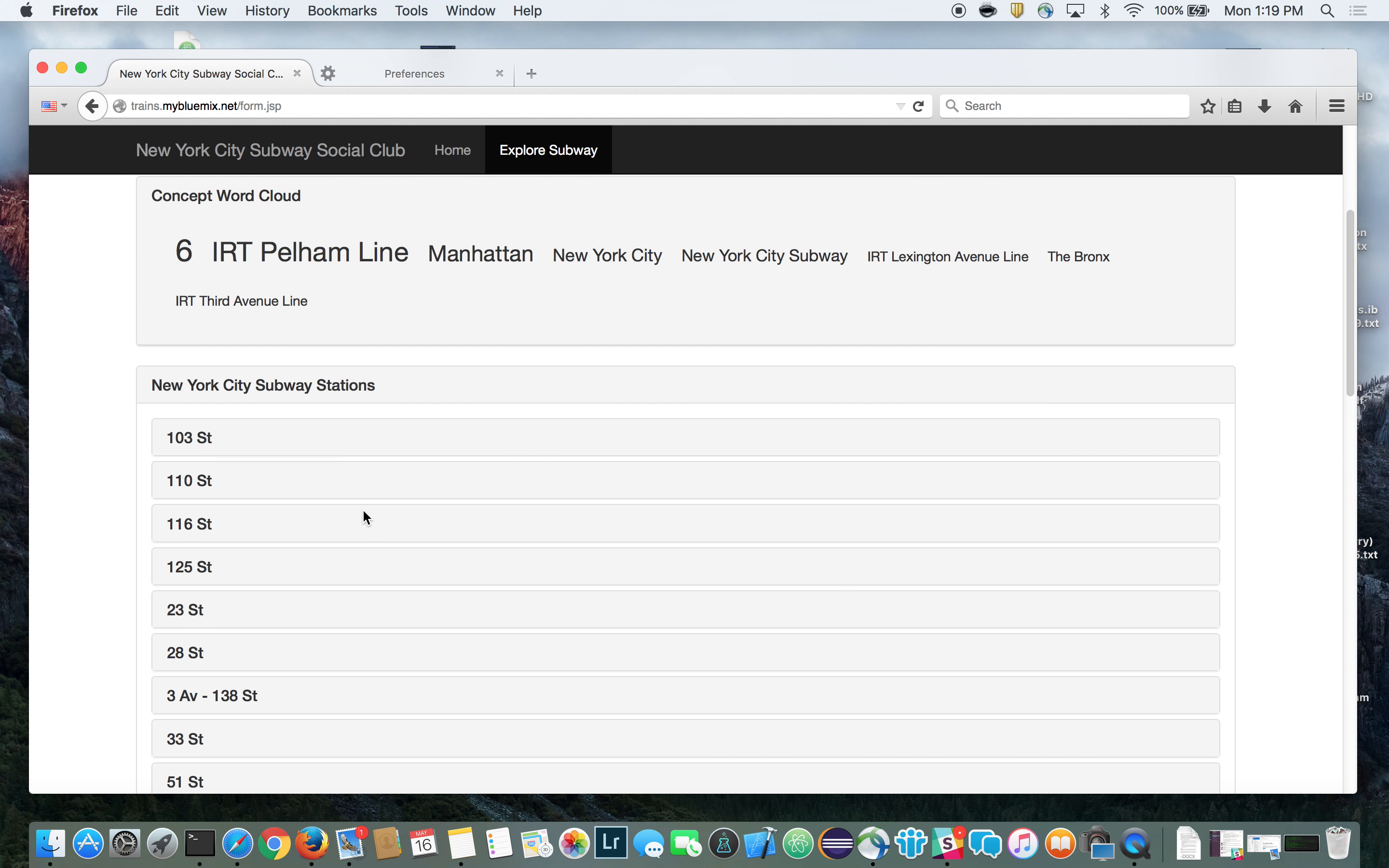The concept word cloud that you see is built by using IBM Watson's service called Alchemy API. The concept word cloud displays descriptive attributes for the selected subway route with the text size indicating the overall relevancy. The cool part about this is that the Alchemy API service automatically does this for you so you don't have to figure this out yourself.